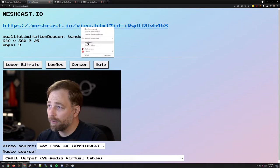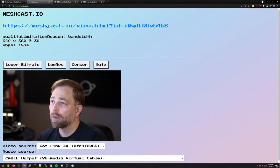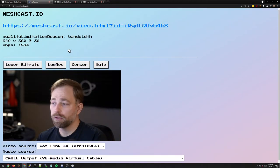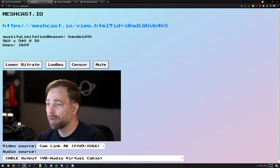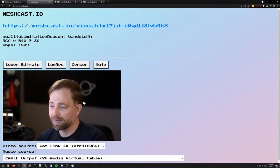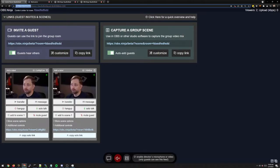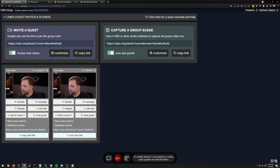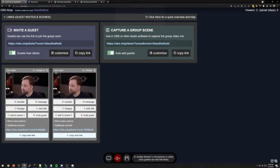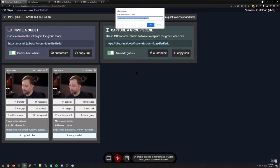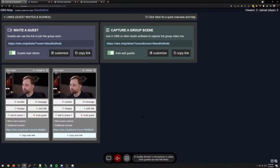We can now take this link here. If we open the link up, we'll see ourselves playing. But what we'll do is we'll take this link, and we should go back to the director's room. In the beta version, there's a button here called Share Our Website. And we can paste the MeshCast view link into the director's room.